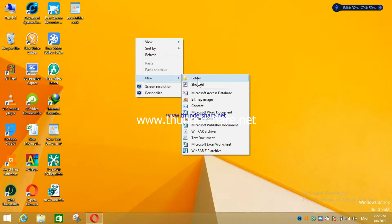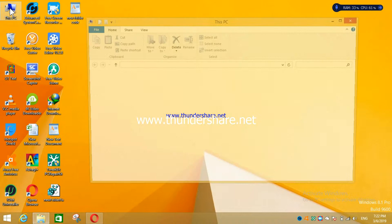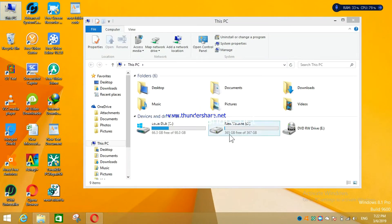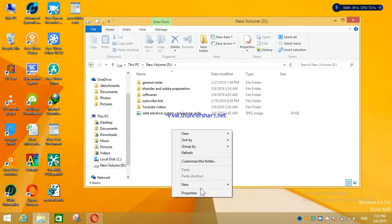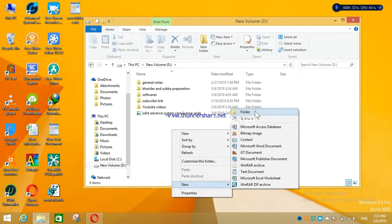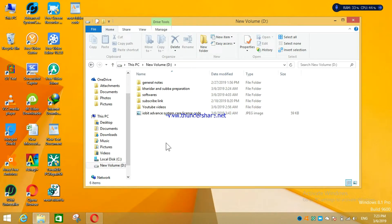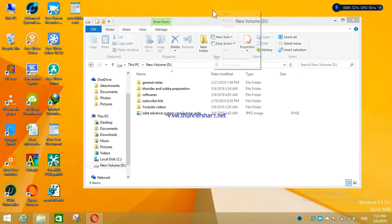When this option is deleted, you cannot make a folder anywhere — not only on the desktop, but anywhere. Right now you can see the option is showing here, but sometimes it gets deleted from Windows 8 or Windows 10.